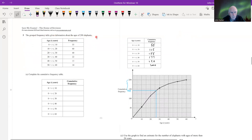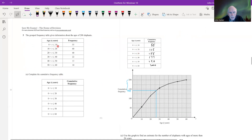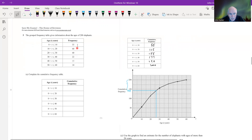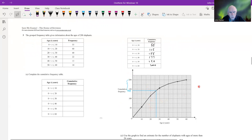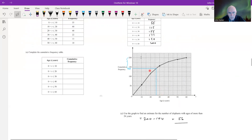A grouped frequency table gives the ages of 200 elephants. We need to complete the cumulative frequency table. The 0–10 group is 50; 0–20 is 115 (summing the first two); 0–30 is 155; and by the last group we reach 200 — which serves as a check that we've added correctly.